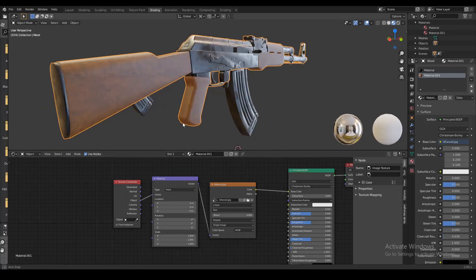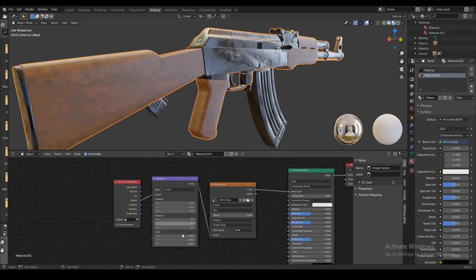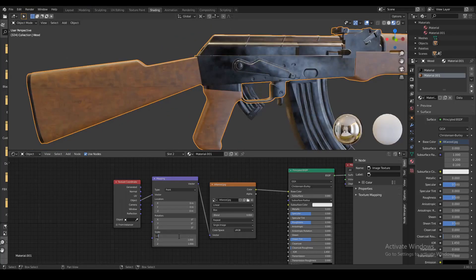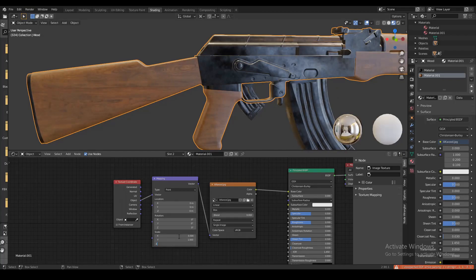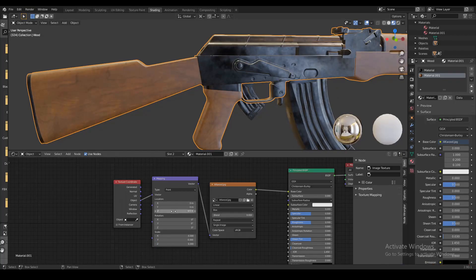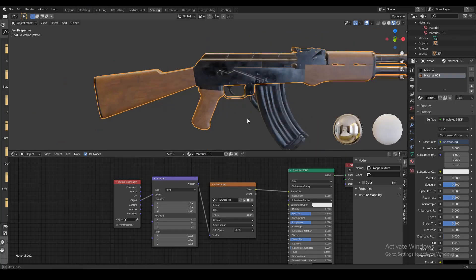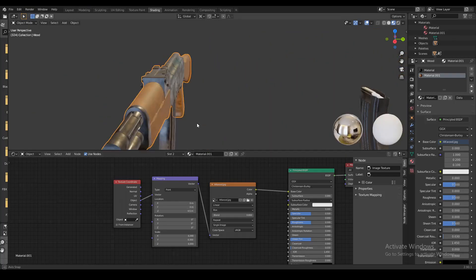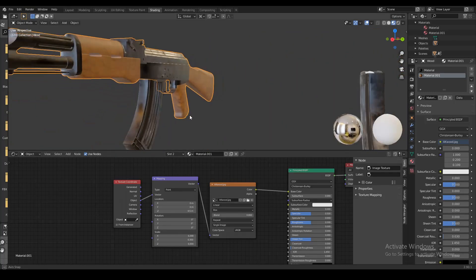Now I think this texture is a little bit too detailed so I'm gonna decrease the scale to about 0.3 on all the axes. I'm also gonna change the location of the texture just to get rid of this line that we had in the middle of the buttstock.